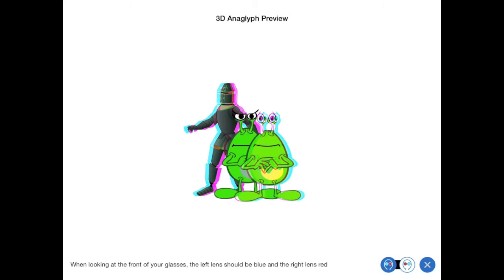If you happen to be wearing a pair of anaglyph glasses right now, you'll notice that the result doesn't look very good. And that's because the depth has been set way too high, resulting in what's known as crosstalk, where the left and right images appear to bleed into each other.